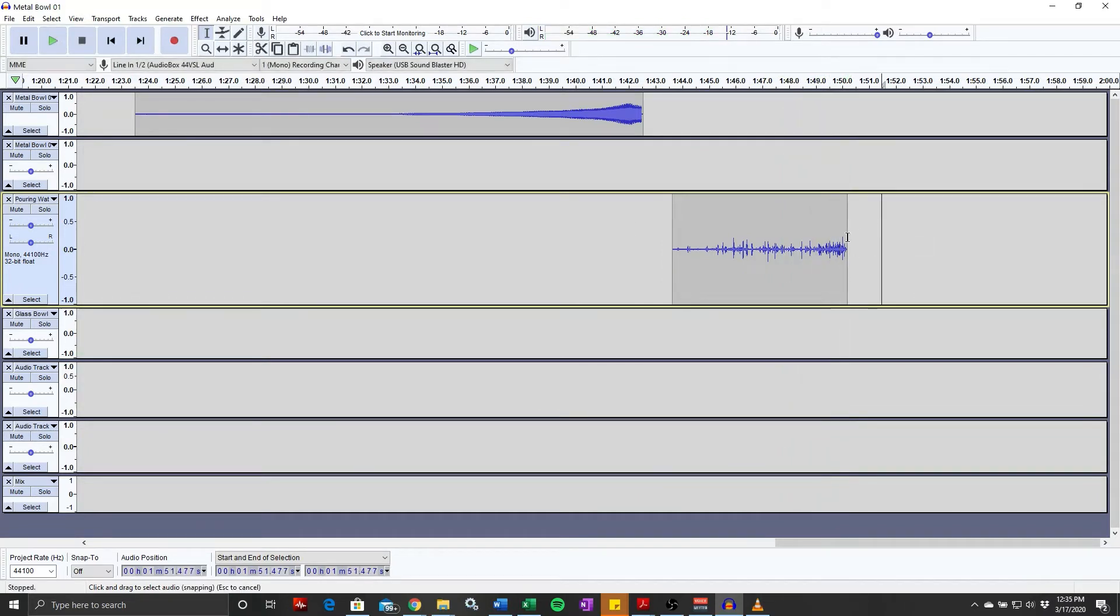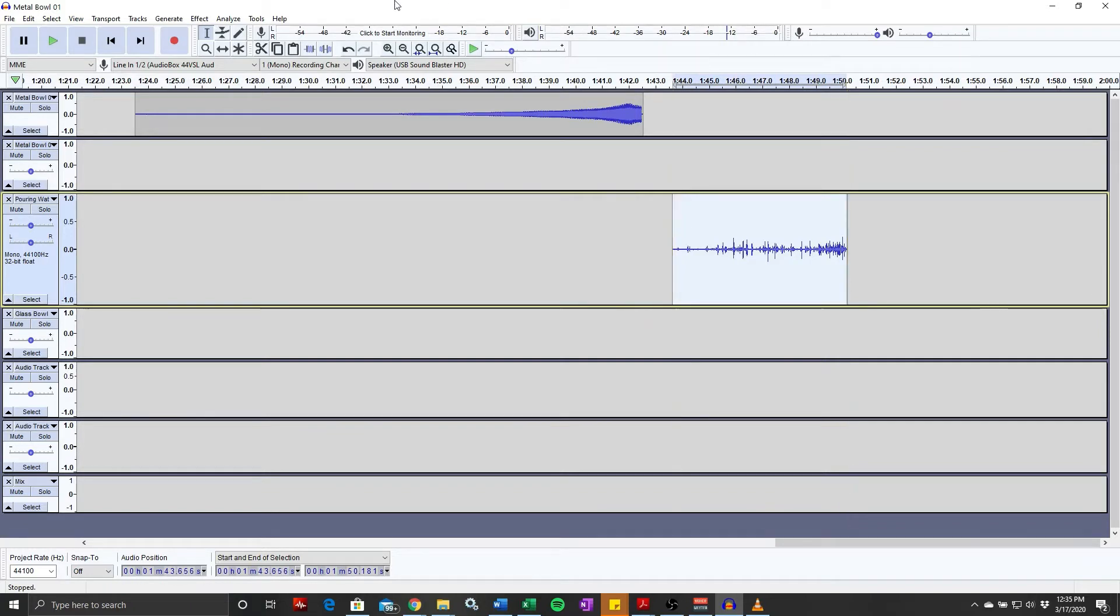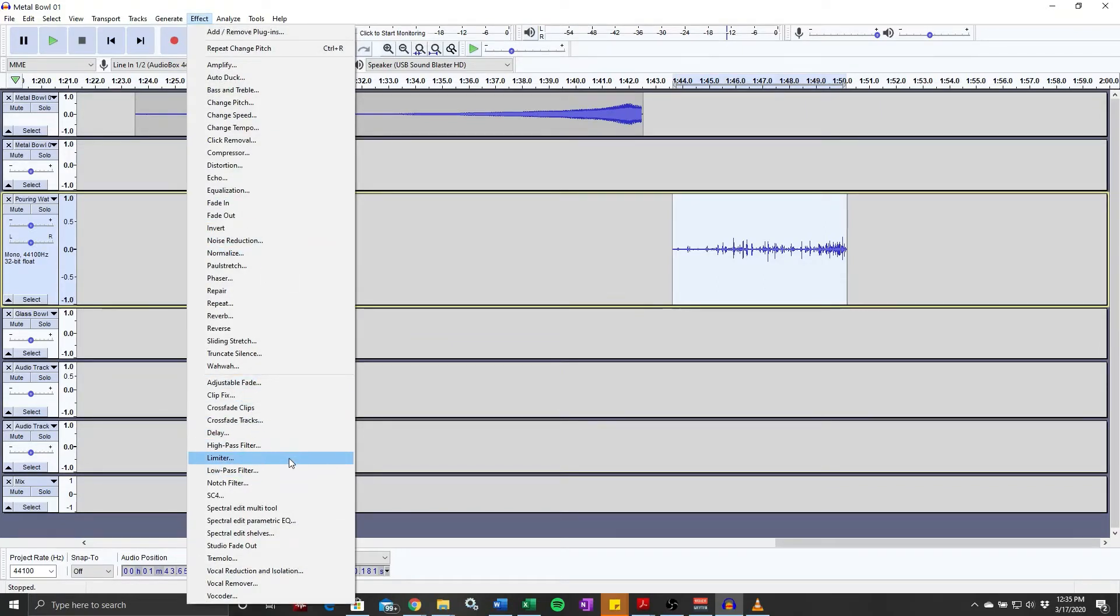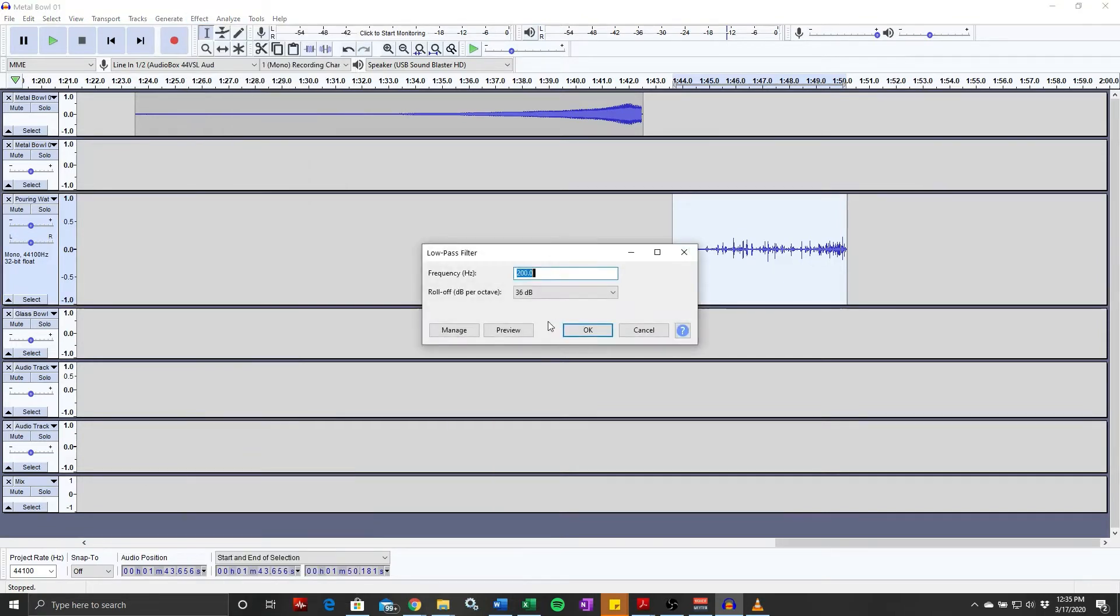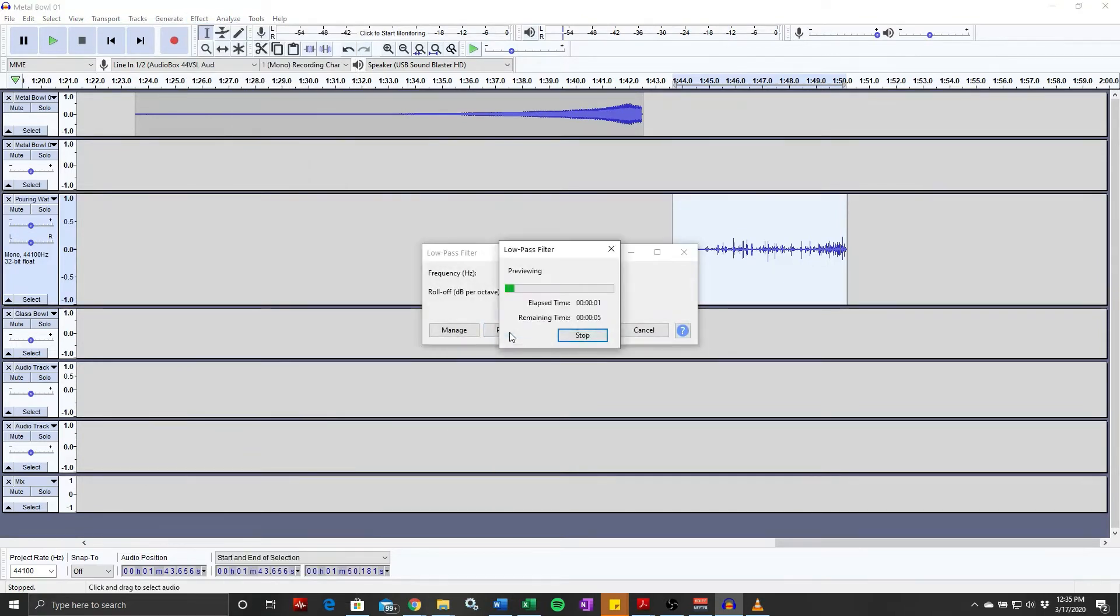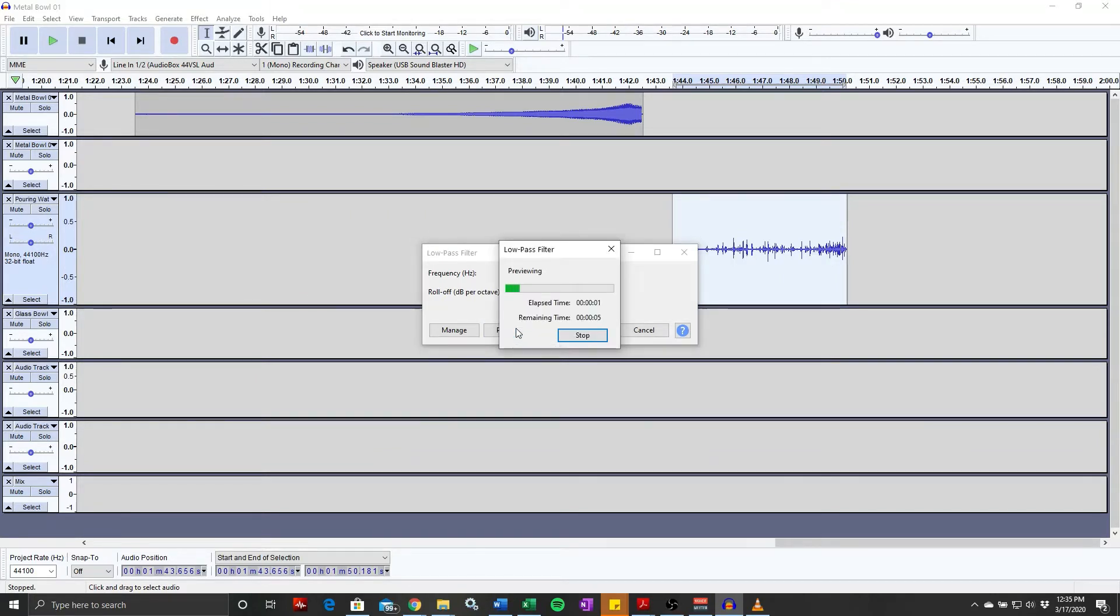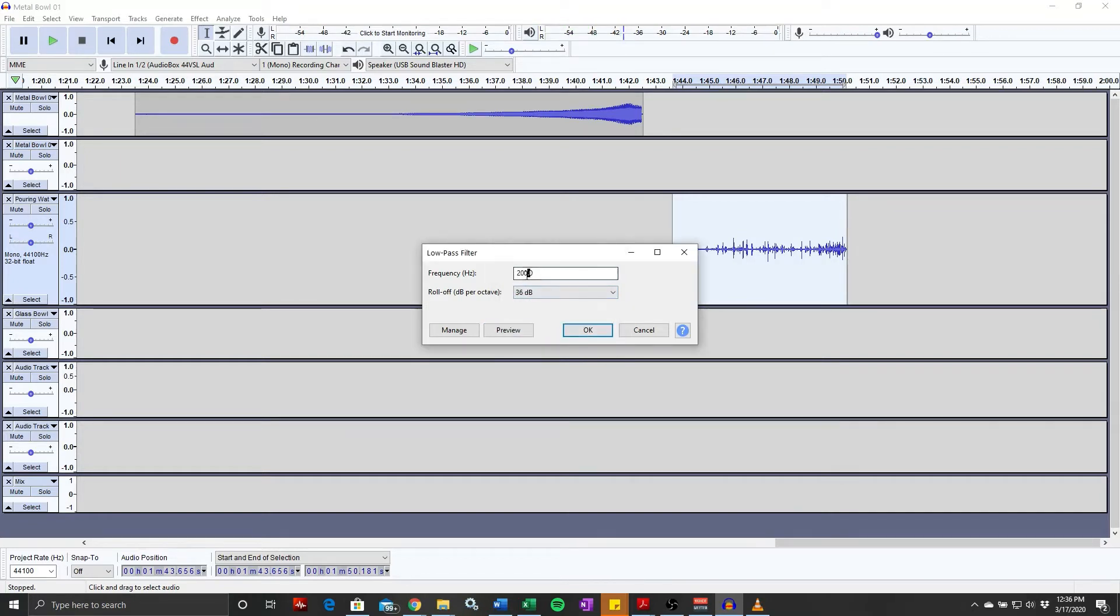Okay, let's apply a filter to it so we just get low, low sounds. Low pass, no, yes, low pass filter.